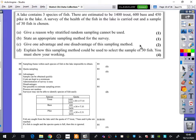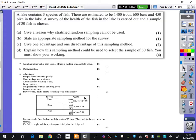For one advantage you could say the sample can be obtained quickly, costs are kept to a minimum, and administration of the survey is easy. For a disadvantage, it's not possible to estimate the sampling errors, the process isn't random, and the surveyor may not be able to identify the species of fish easily — though the most obvious one is that the process is not random. To explain how to select the sample of 30 fish, you calculate the quota the same way as stratified sampling, working out how many fish from each group you need.